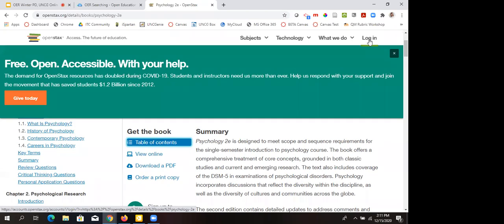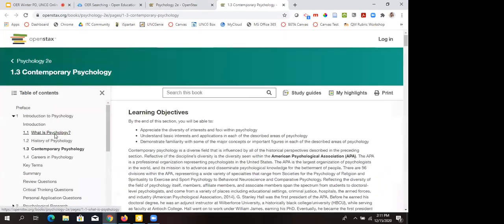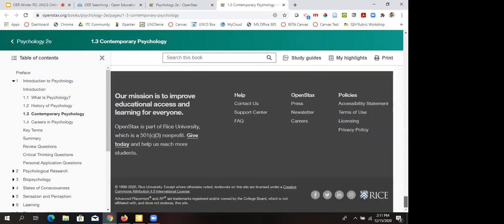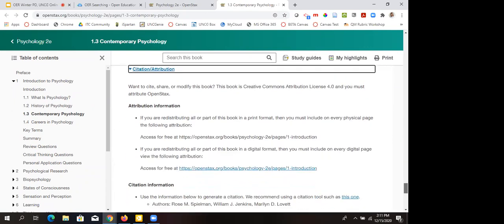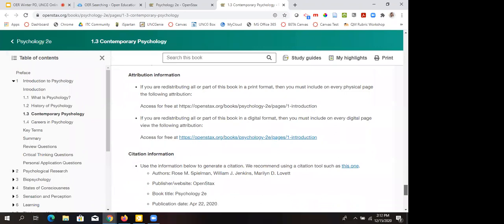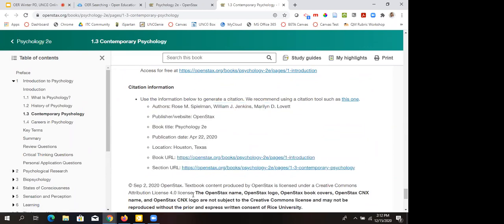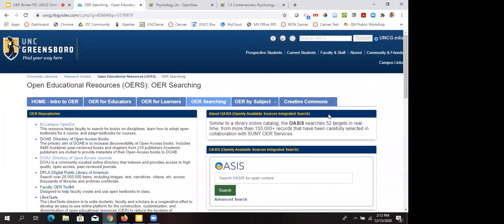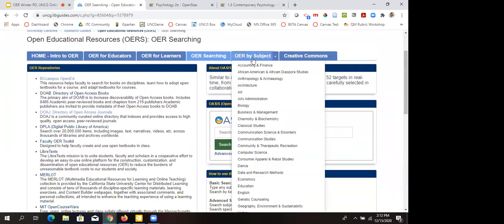If you create a free account through OpenStax with your UNCG account, it also provides ancillary materials where you can help create quizzes and presentations for classes. They make their licenses really easy to understand — just scroll down to citation and attribution, and it tells you exactly what you can do with it and the information you'd need to build a citation showing where you got it from and when it was last updated.